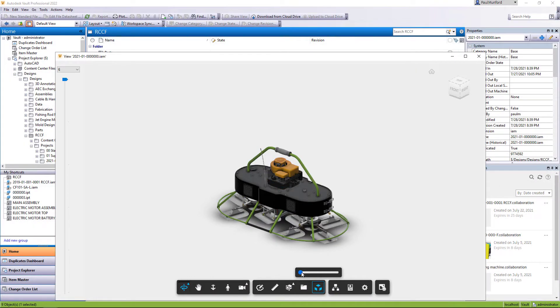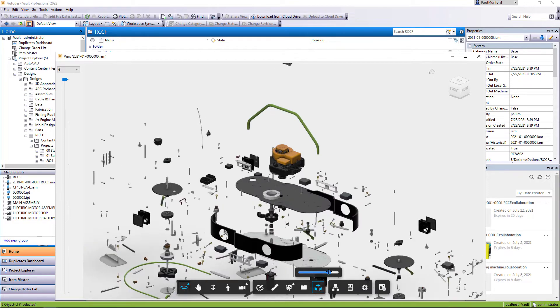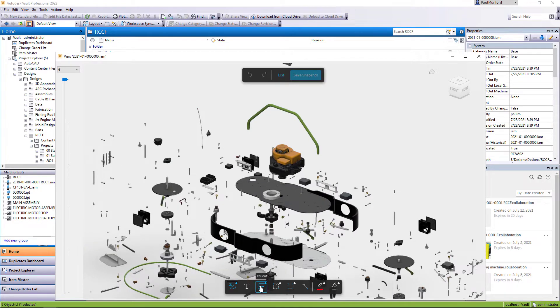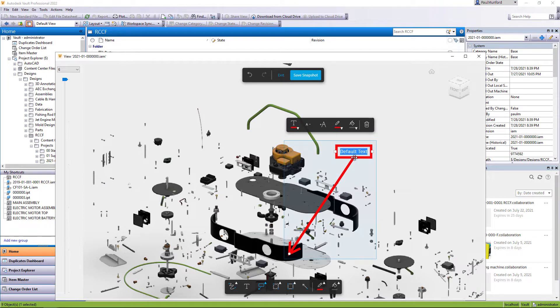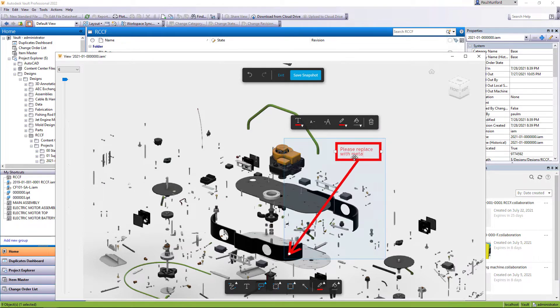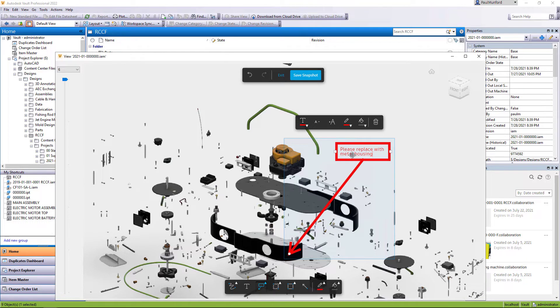Vault 2022.1 allows you to view CAD files with the new Autodesk viewer, add and export markups directly from inside the Vault desktop client and run Vault copy design from Autodesk Inventor.